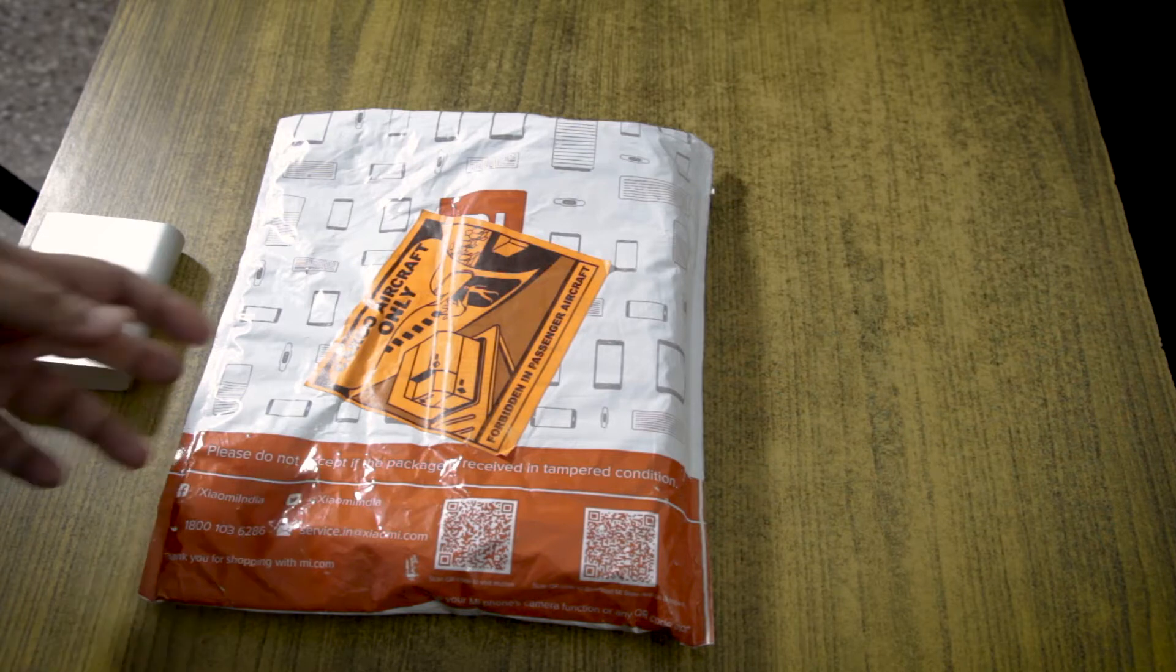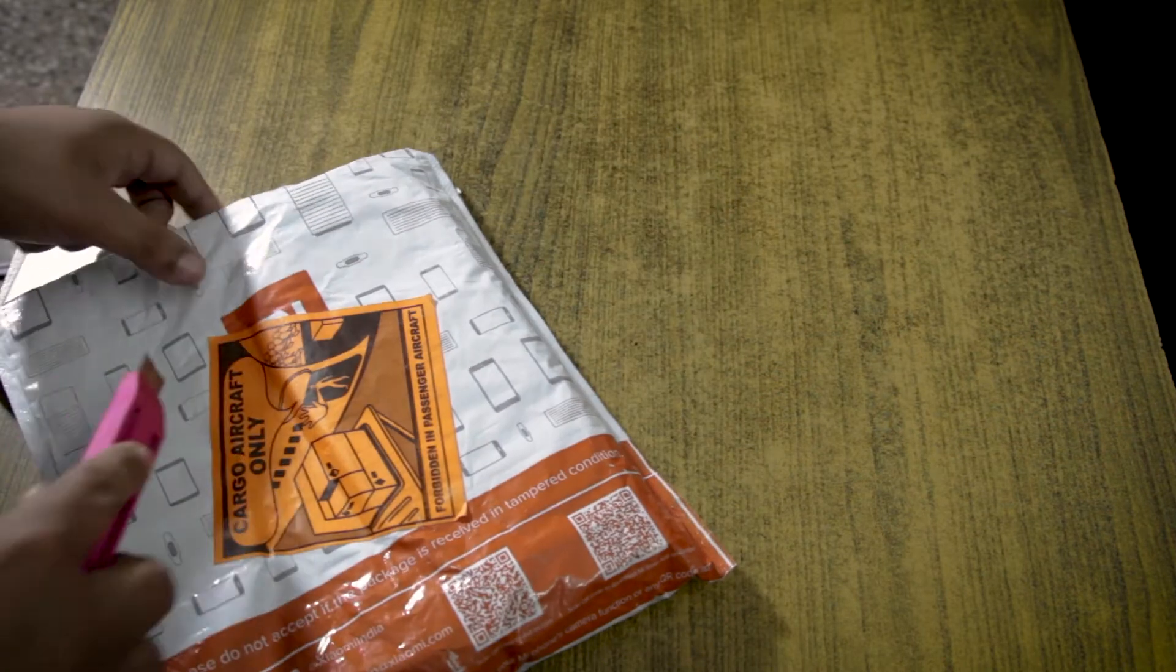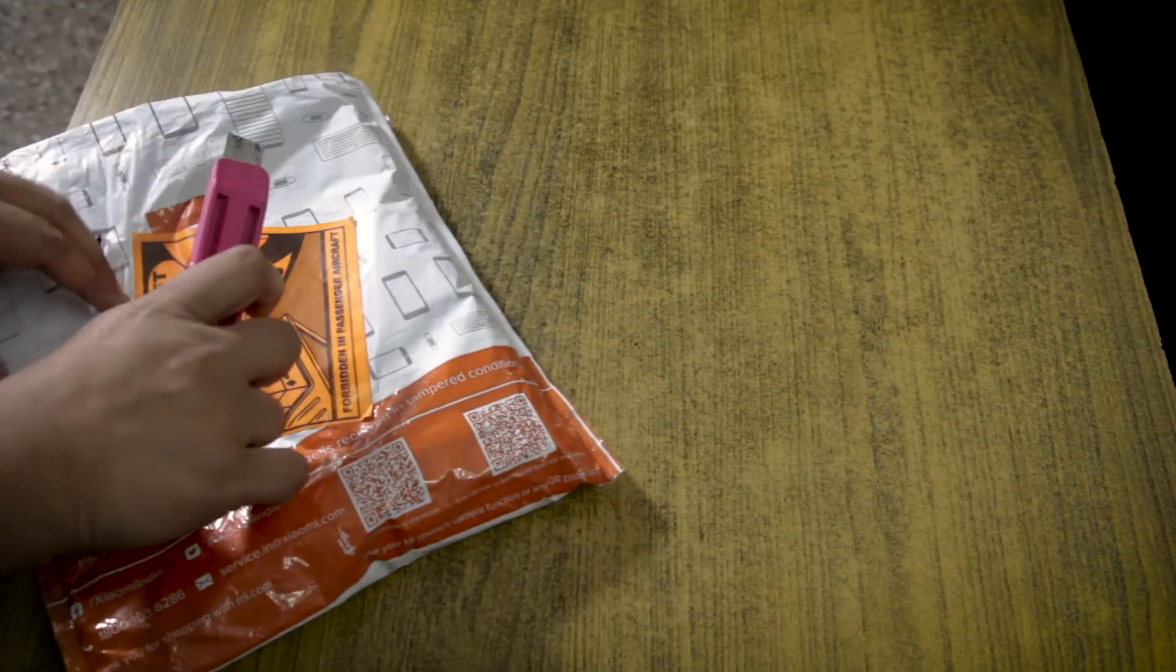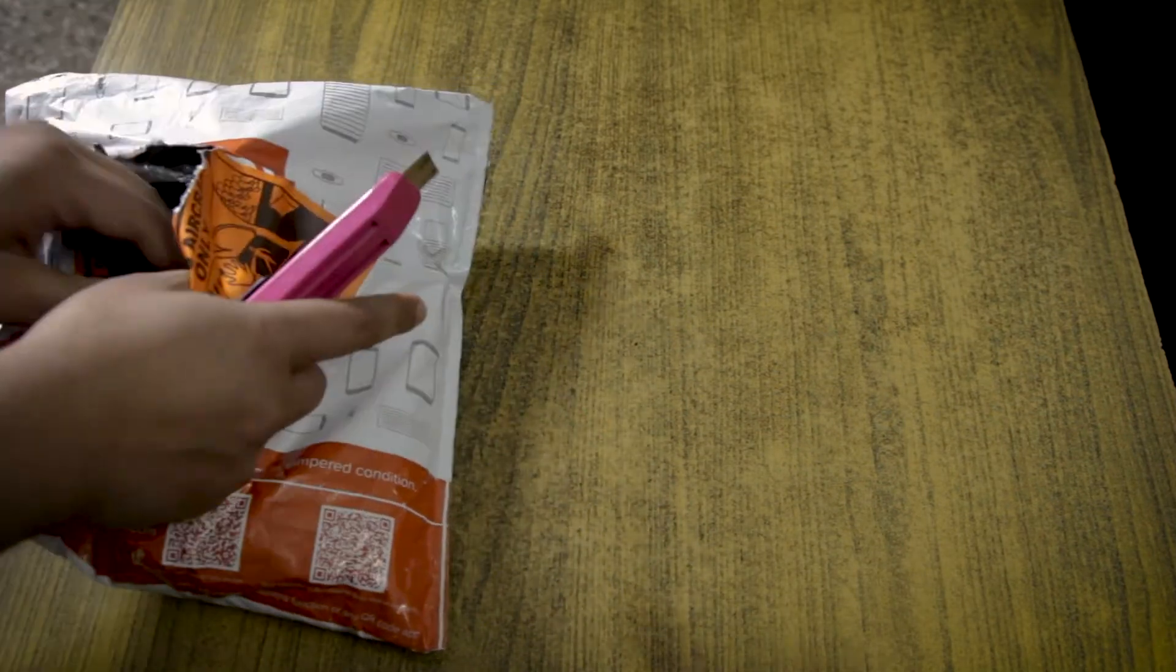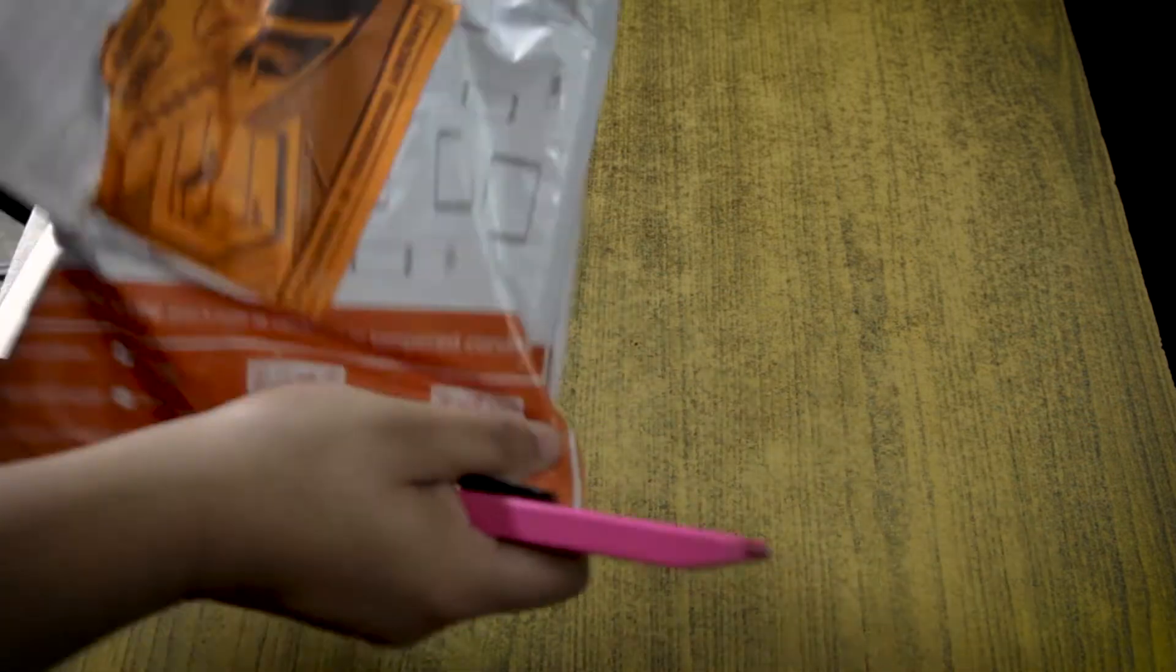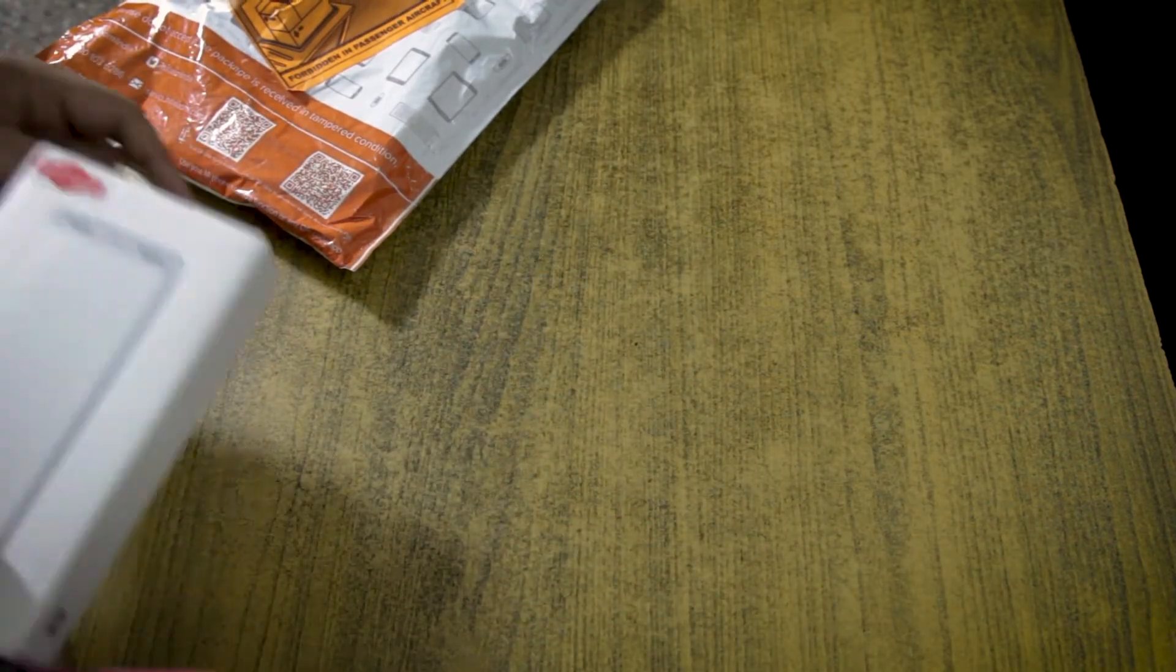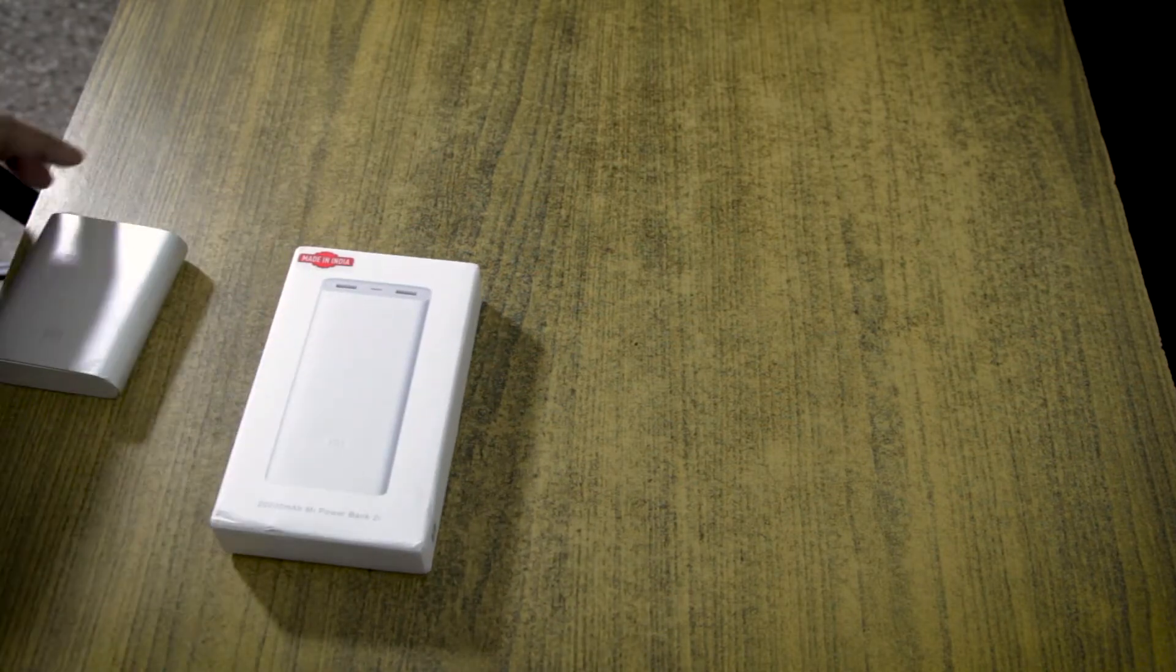Let's unbox this and see how good, bad, or ugly it is. I bought this from mi.com, MI's Indian website. I placed the order yesterday and it arrived today, so it was fairly fast.